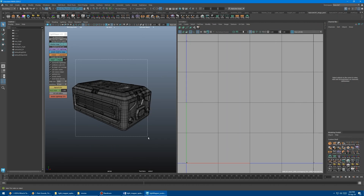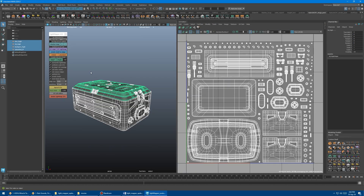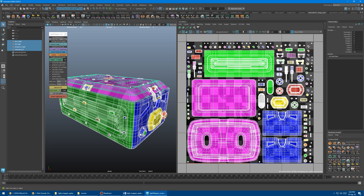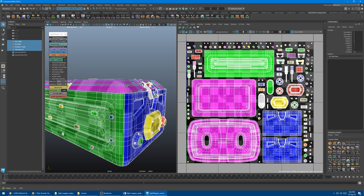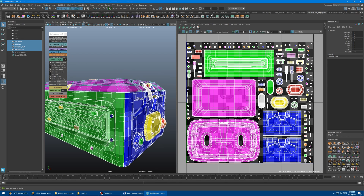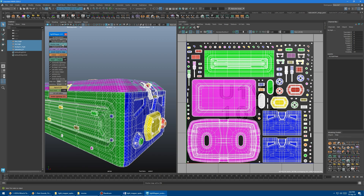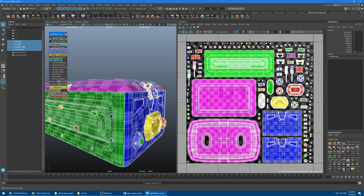Let's select our mesh, and if you want, you can turn on the checker map. You can control the size of the checkers by using the plus or minus icon, so plus makes it smaller and minus makes it bigger.